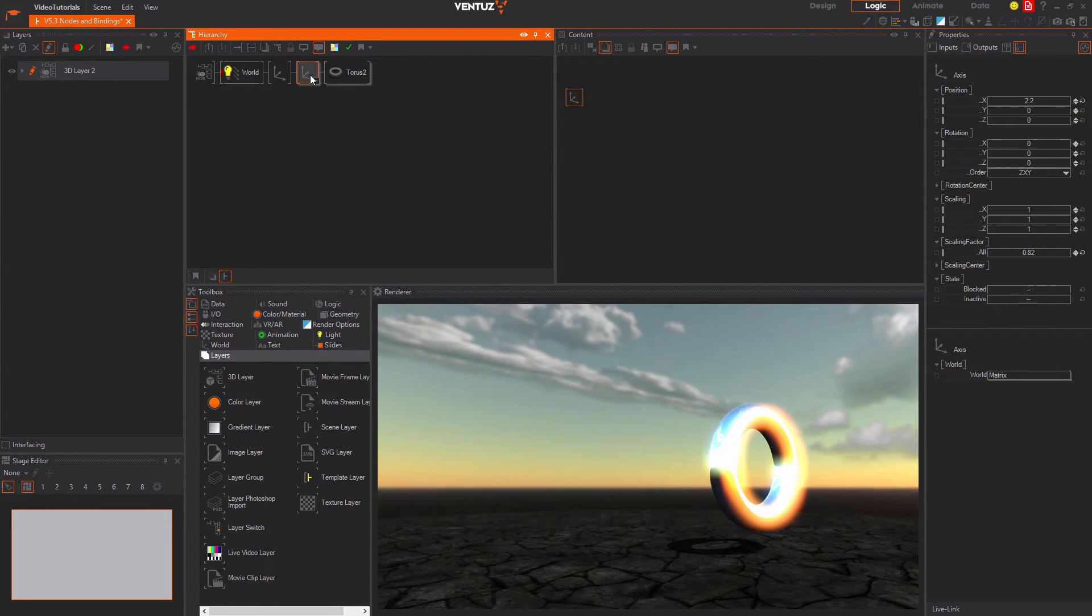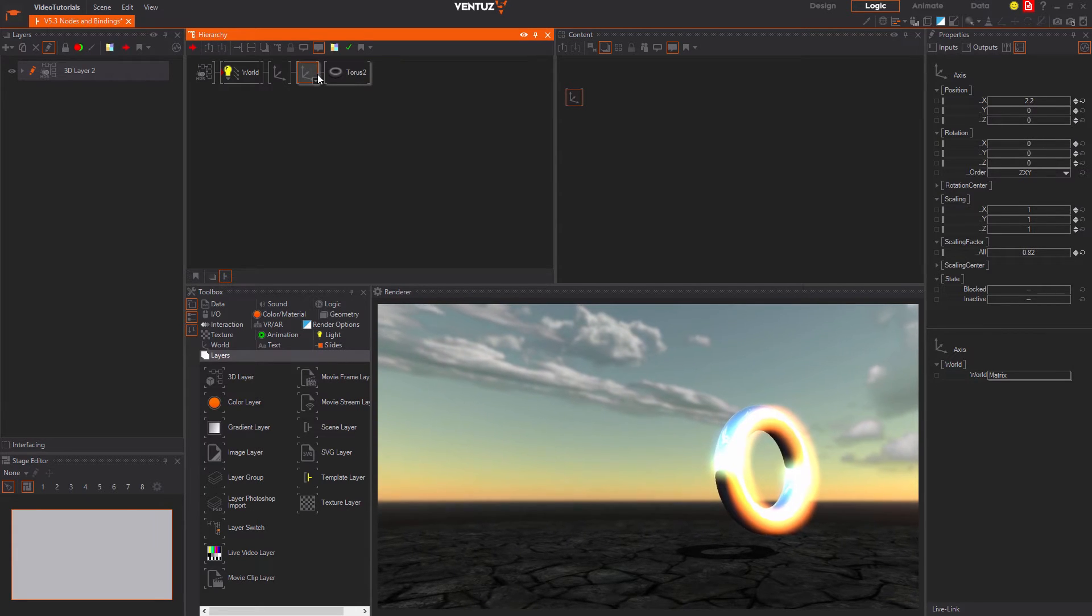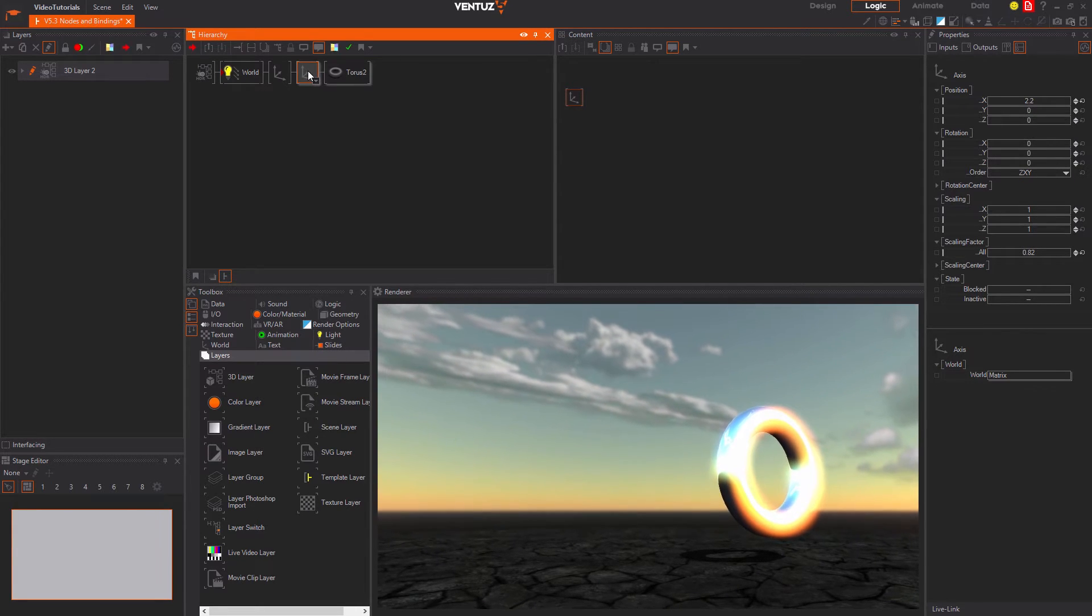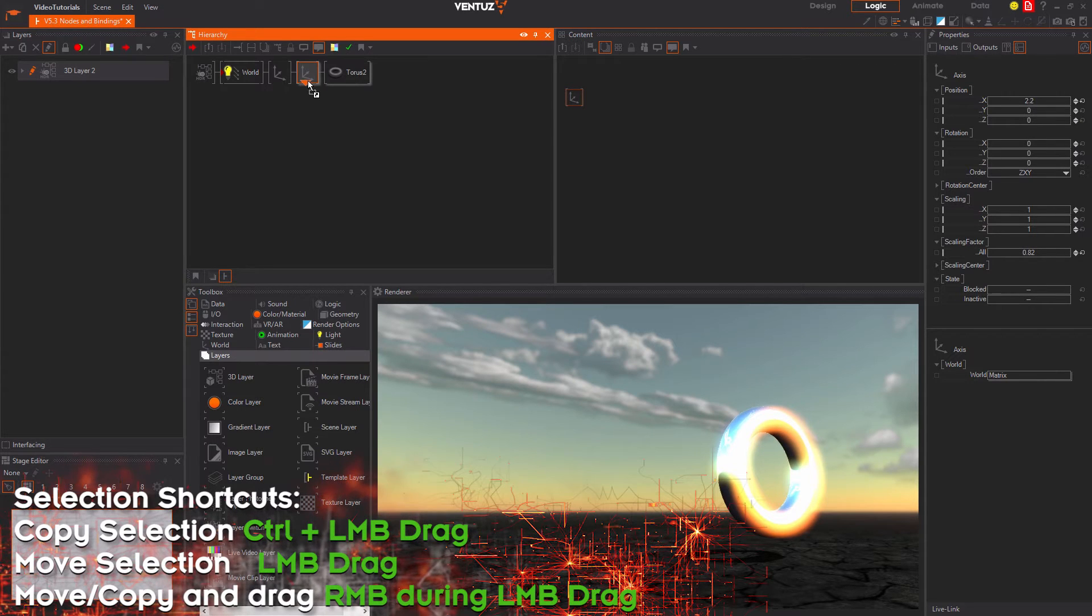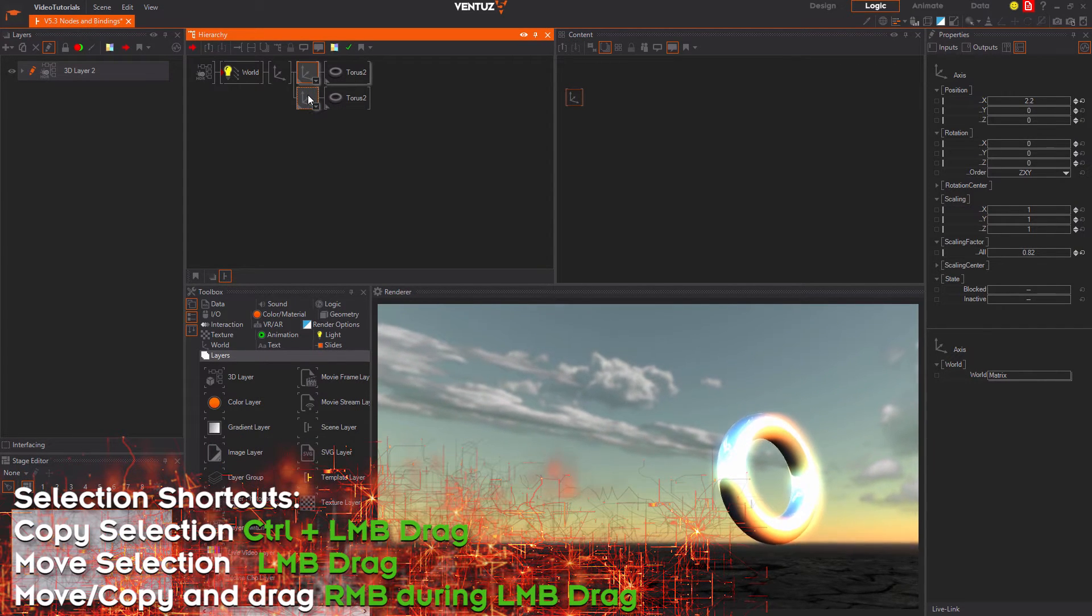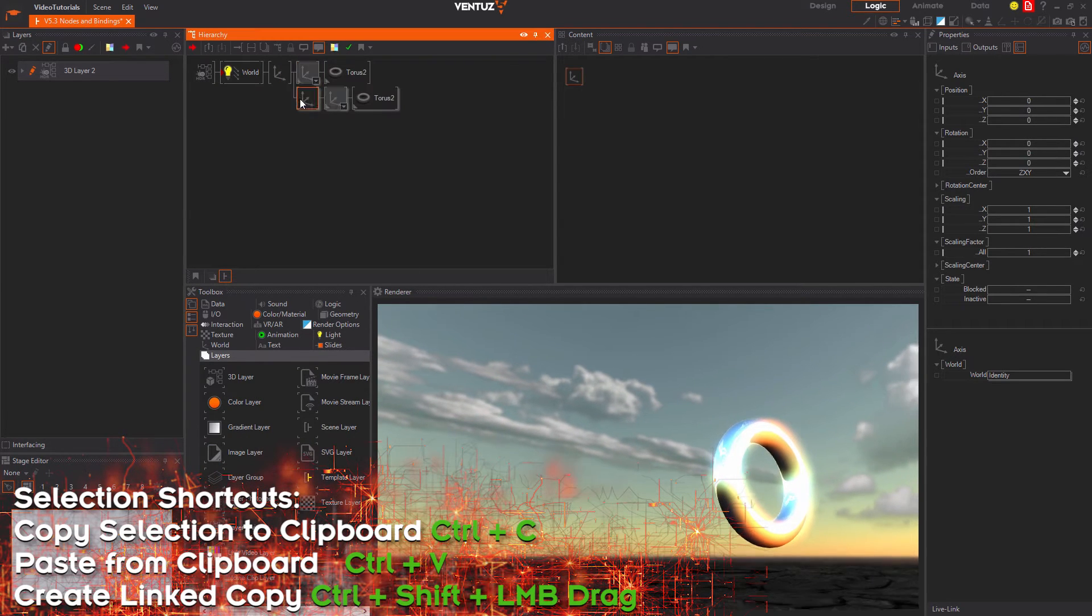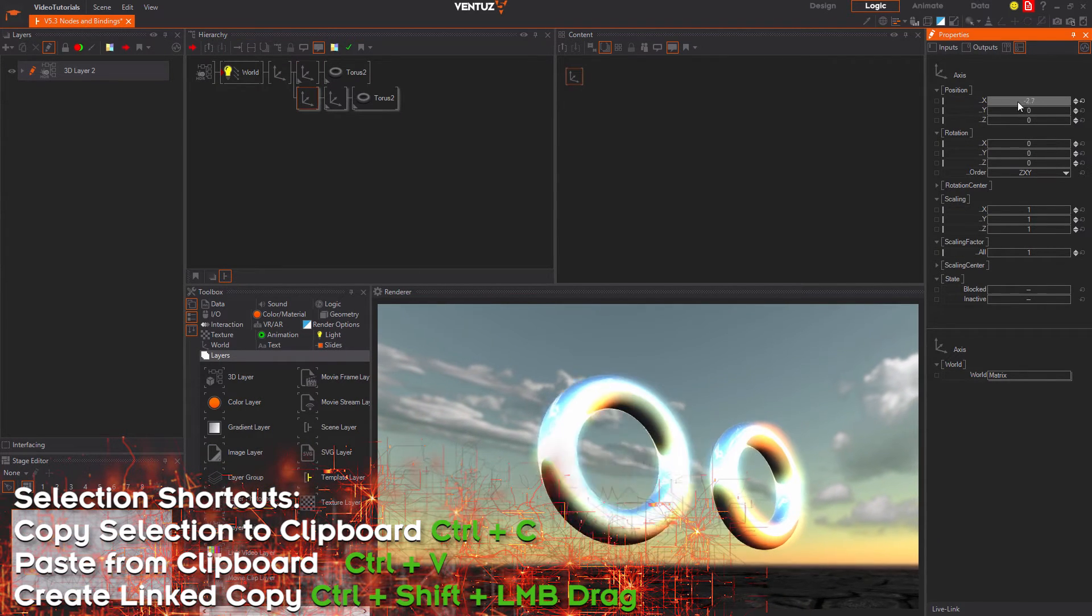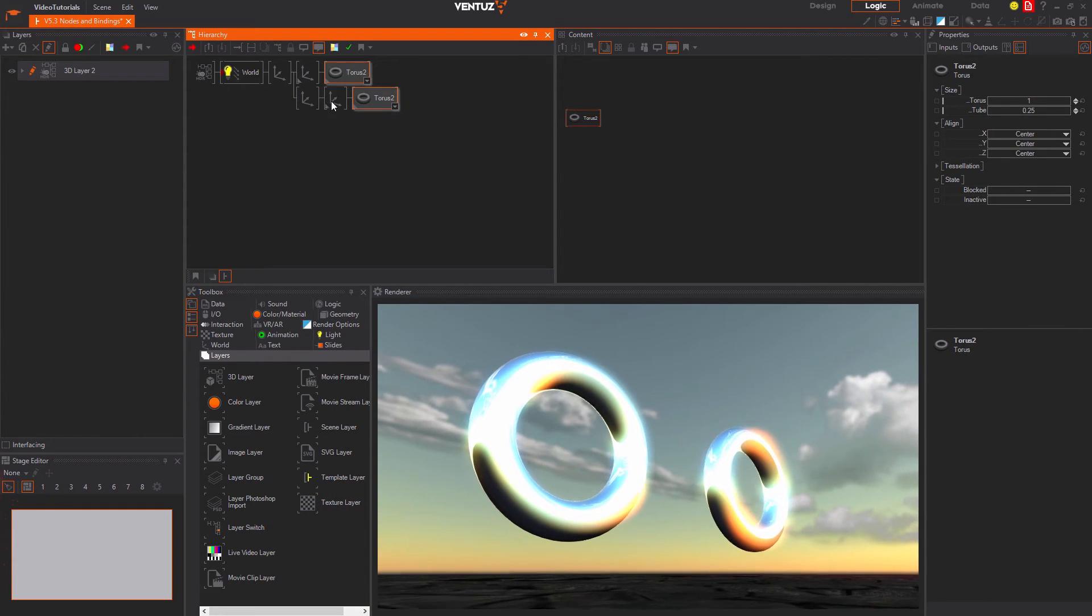You can also create a linked copy instead of a simple one. This will place the exact node to a second location in the hierarchy tree. The renderer then renders this node twice. This saves some performance since Ventus only needs to validate the inputs and outputs of the node once in order to render it twice or even more often.